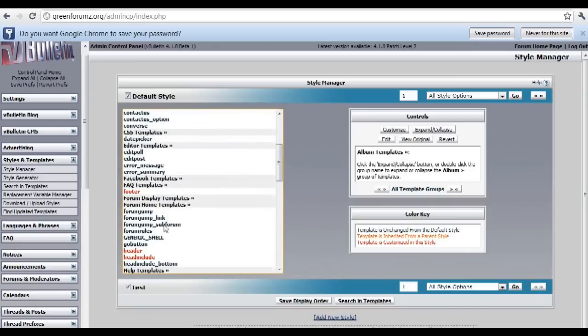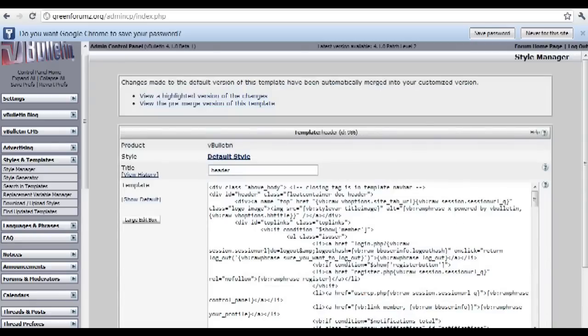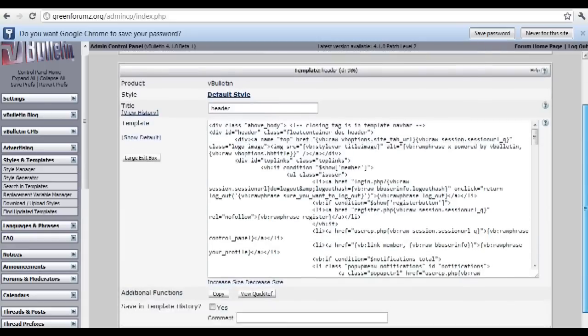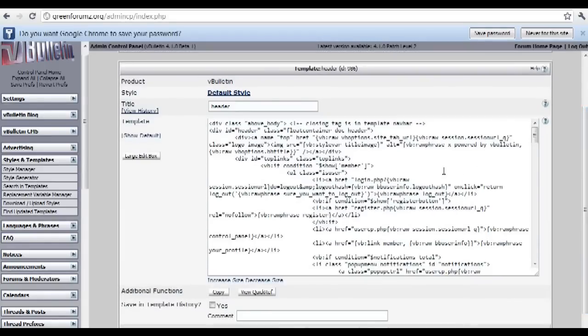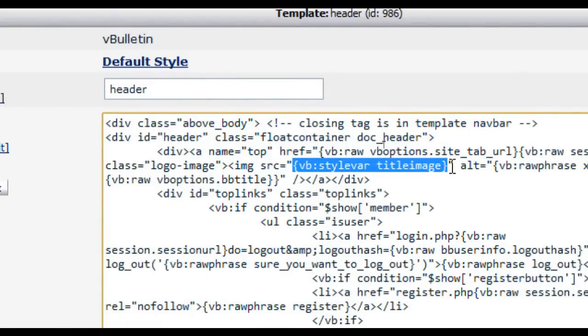Once you click on the header template, find the code with the curly brackets: {vb:stylevar titleimage}.